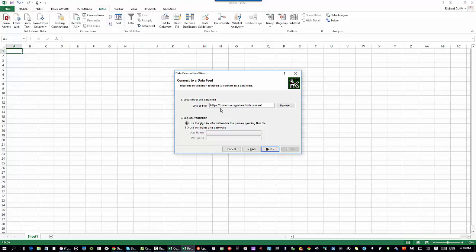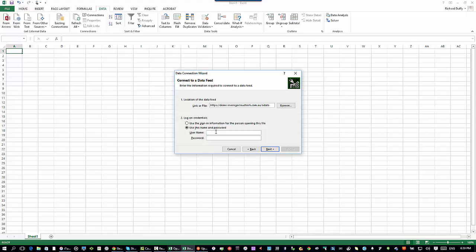What I then do is I tell the system that I want to get the data from OData. I just put the OData option there. If I'm working with multiple companies, I'd also want to put a slash and then the company name, but my sample data has only got one company in it. I put in that URL. Then I need to tell it what username and password do I want to use for this connection. Security is the key. I put in my username and my password.